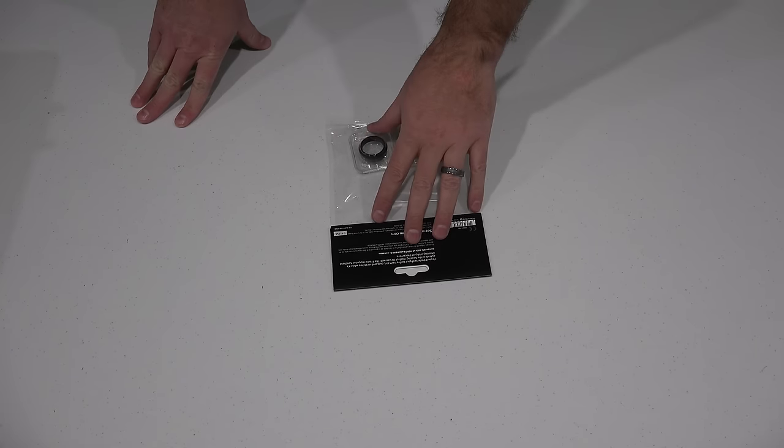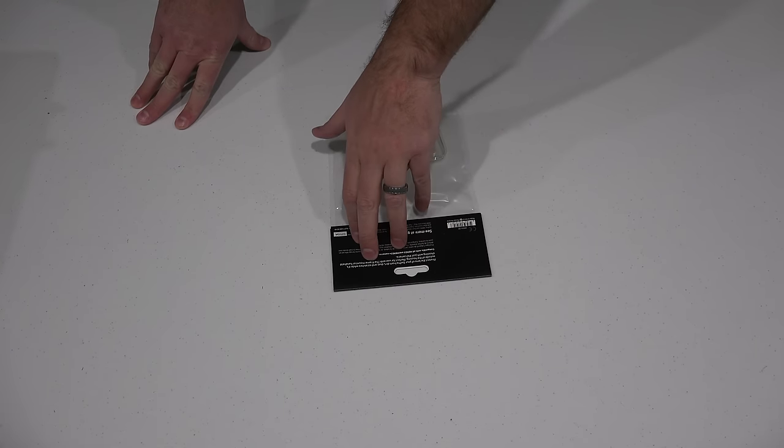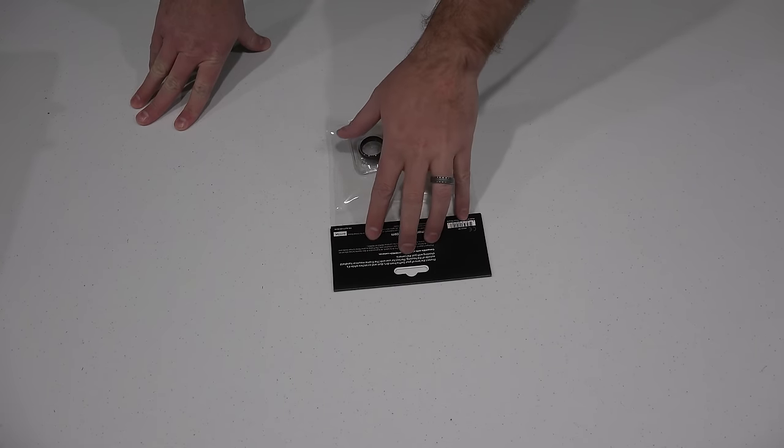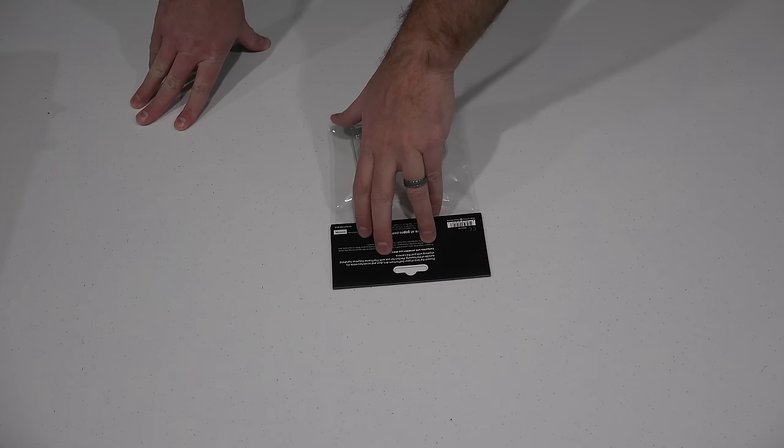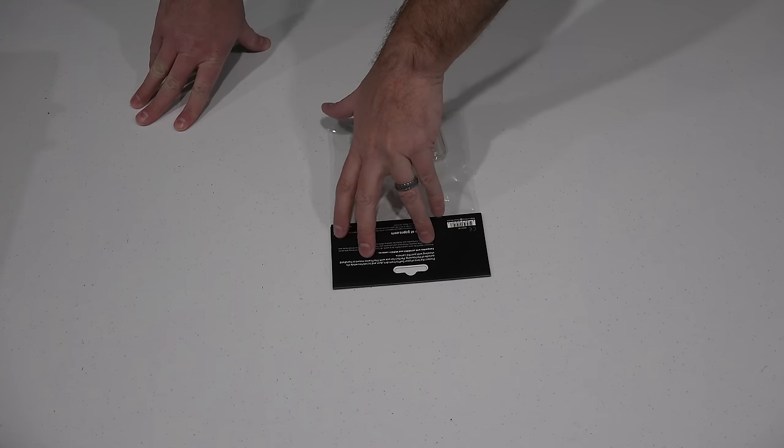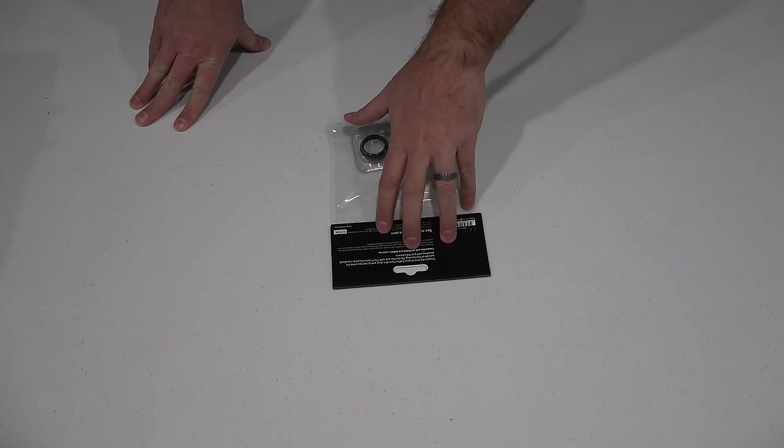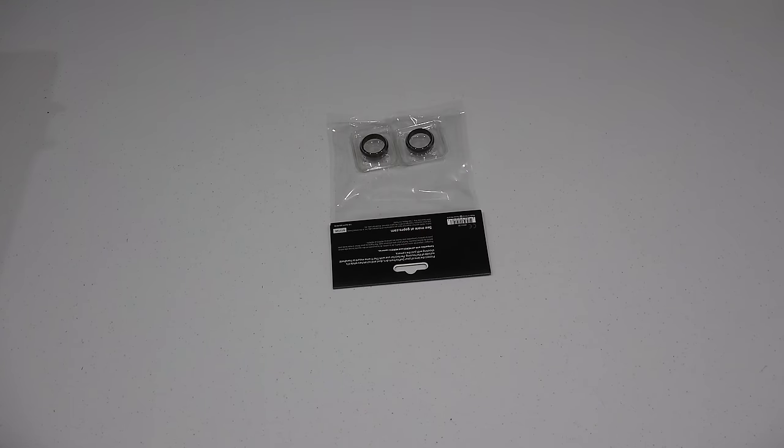Now to read what it says here, it says protect the lens of your GoPro from dirt, dust, and scratches while it's outside of the housing. Perfect for use with the frame mount or handheld shooting with just the camera.